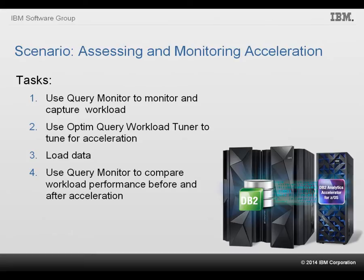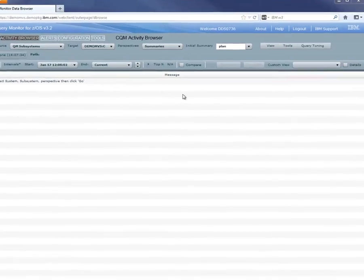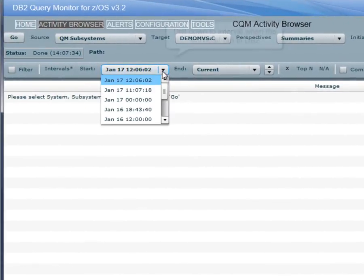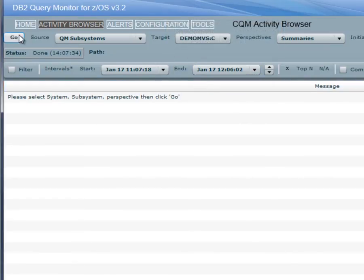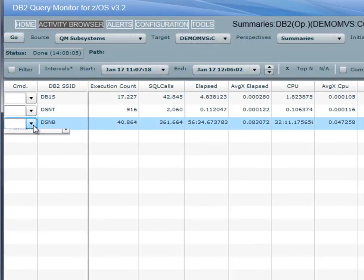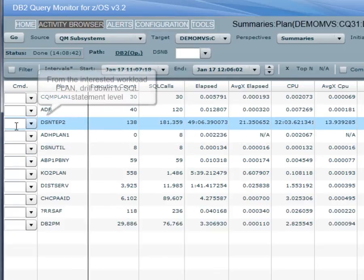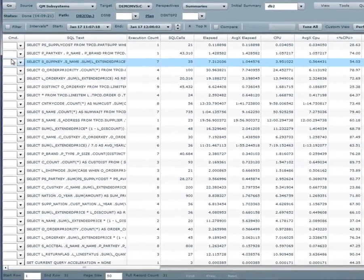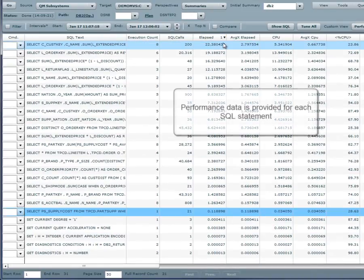Let's start with Query Monitor. After the workload has been run, the DBA logs onto Query Monitor's activity browser dashboard and creates a filter to drill down to the SQL statements for the analytics application workload. First, the DBA chooses the interval when the workload ran in DB2, selects the DB2 subsystem on which the workload ran, selects the workload plan, and drills down to SQL statements. The DBA sorts the SQL statements by the elapsed time and analyzes the performance data that is provided for each one.